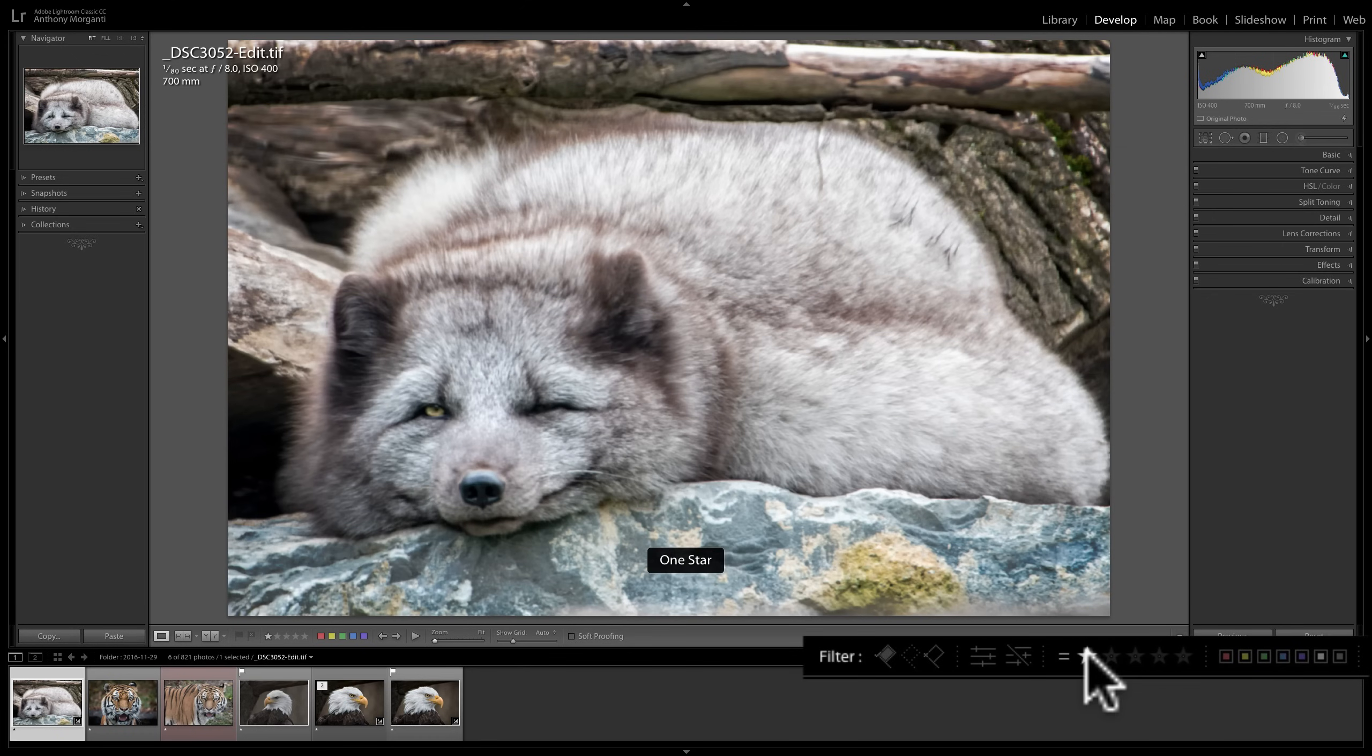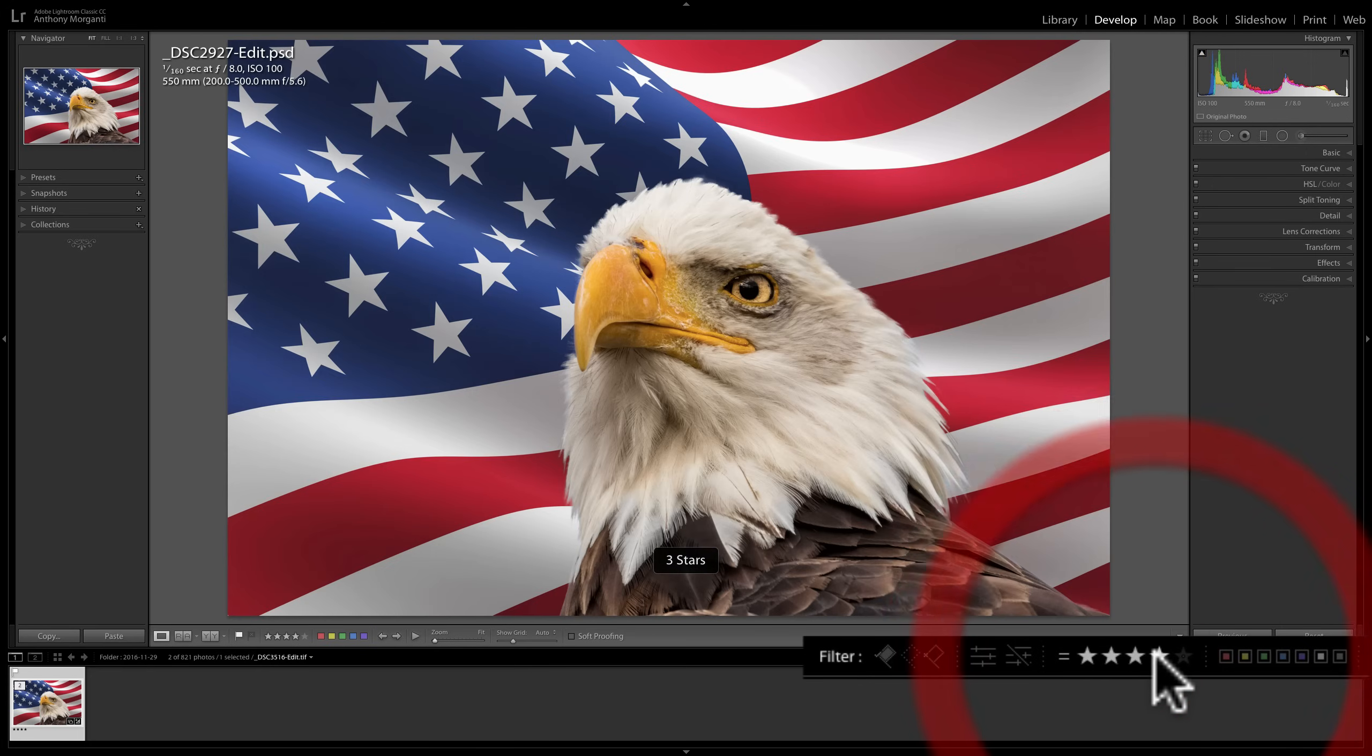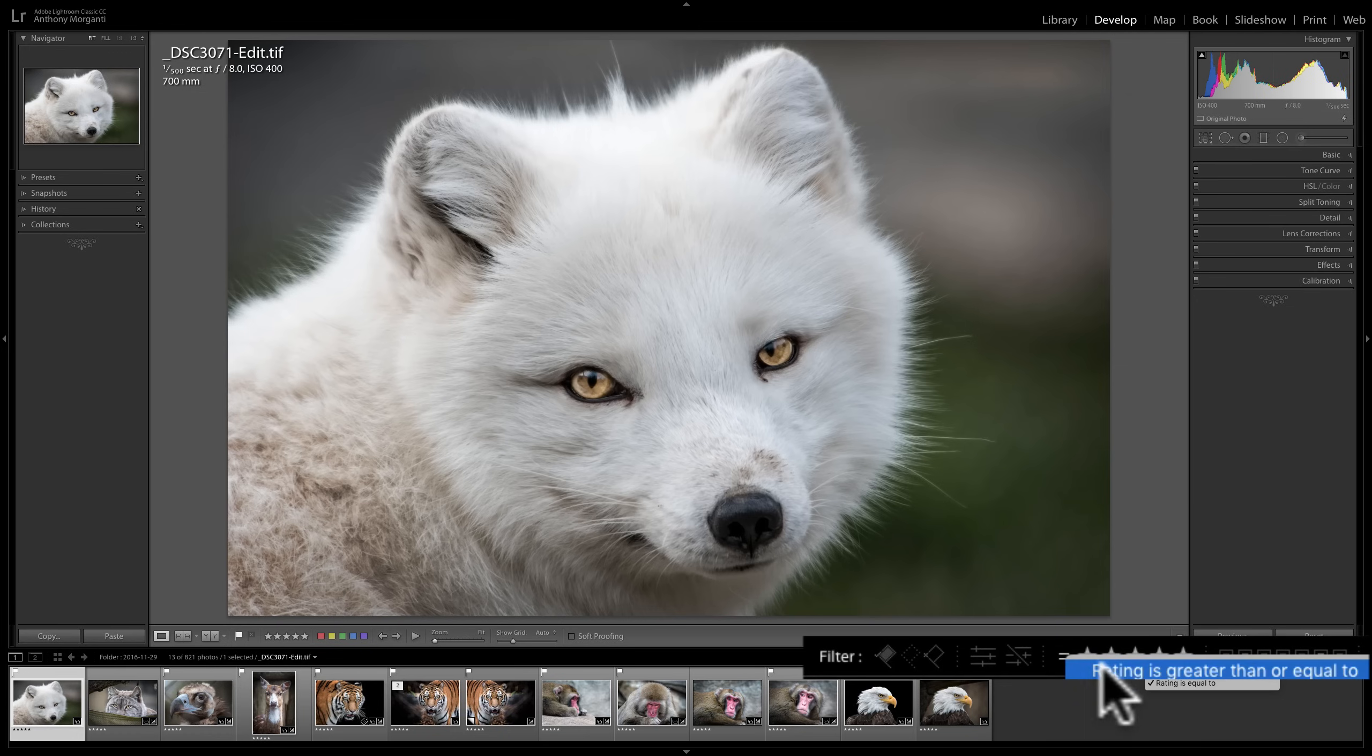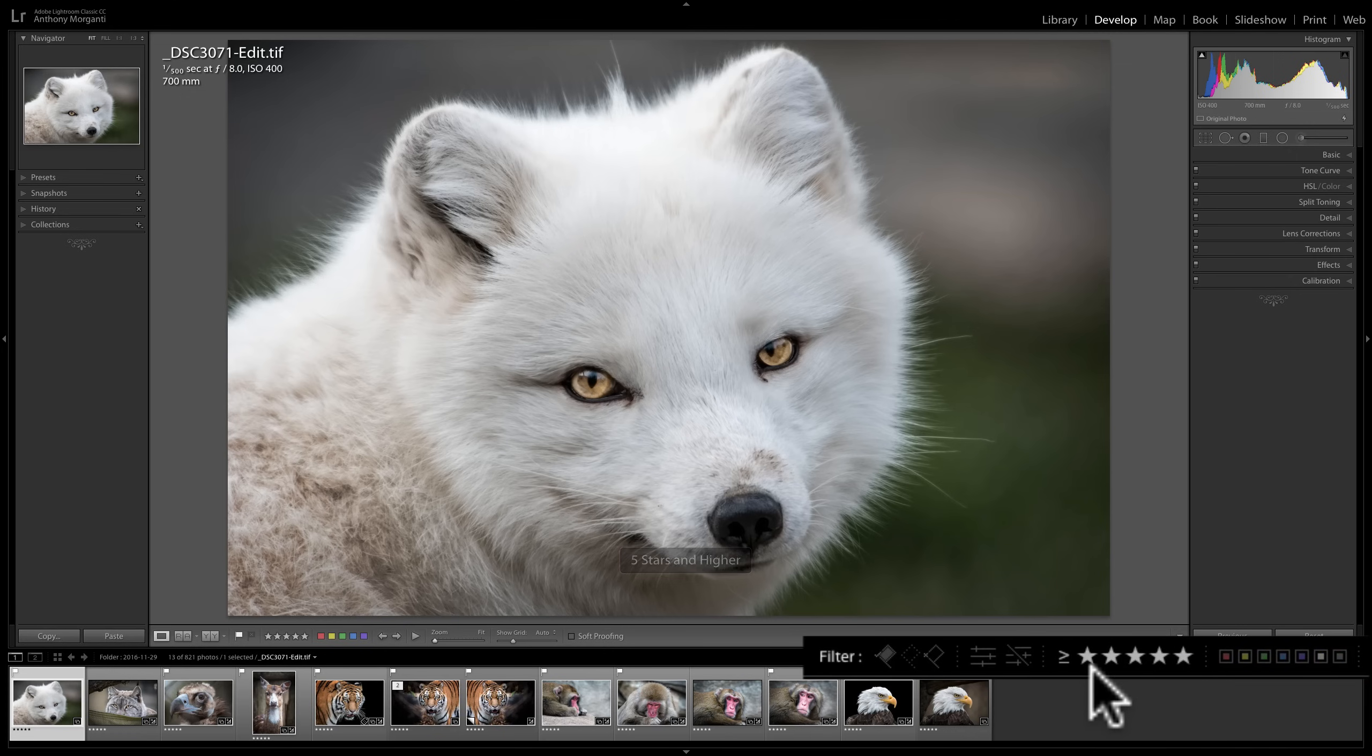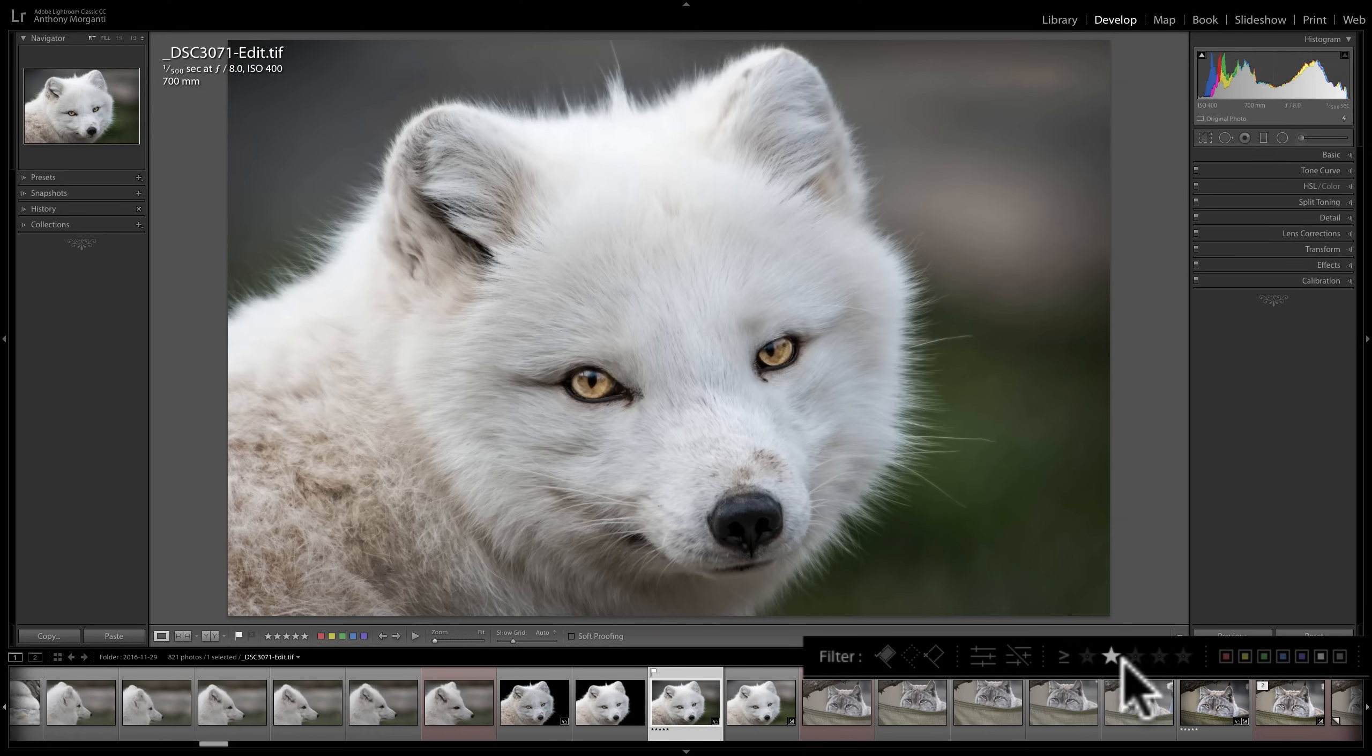Now I'll see equal to one star, equal to two stars, equal to three, four, five. So that is a way you could see specific star ratings. Again, remember this qualifier. You could click on it and you could see the greater than or equal to, less than or equal to, or equal to. And change it accordingly. When you need to turn your star ratings off for the filtering, click on one star, then click on one star again, and you'll turn that off. That's the easiest way to turn that off.